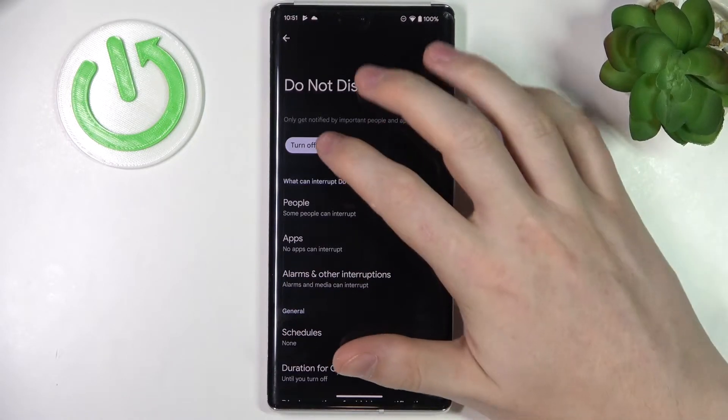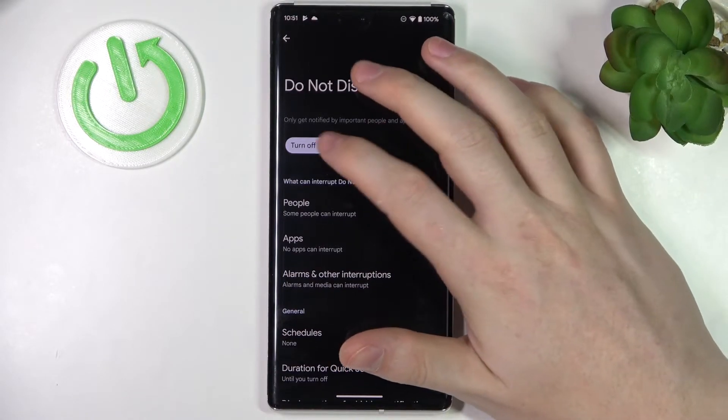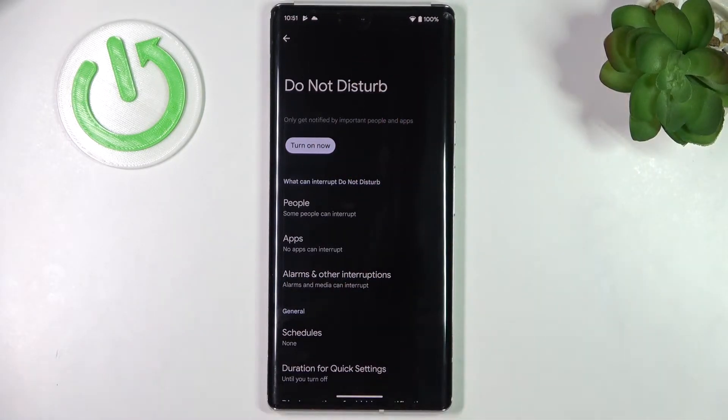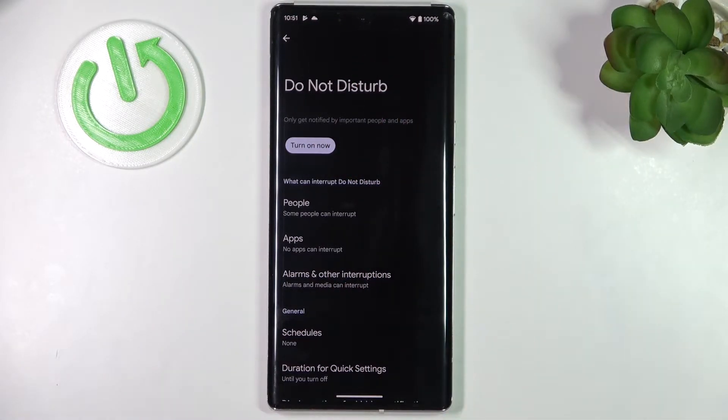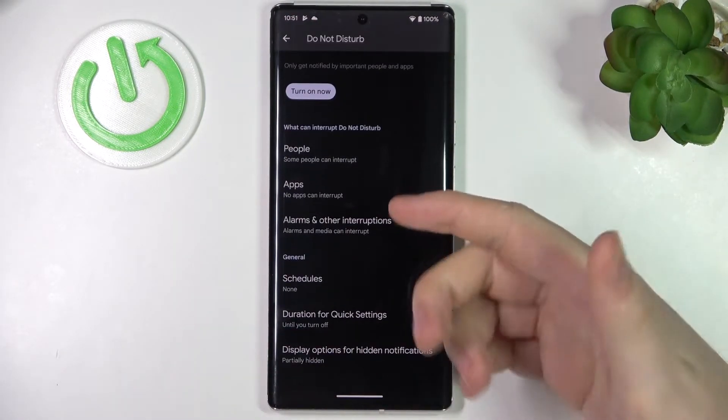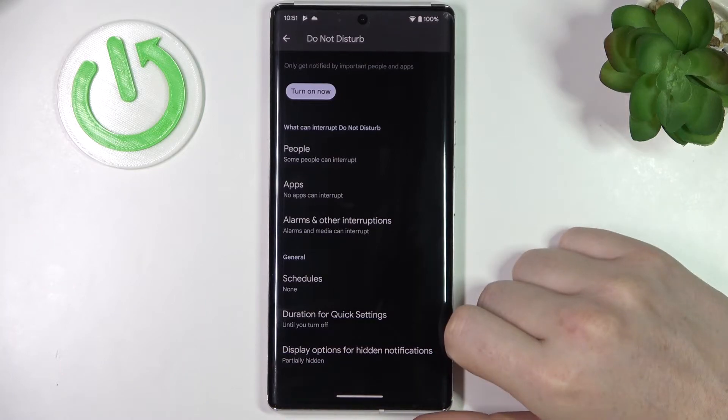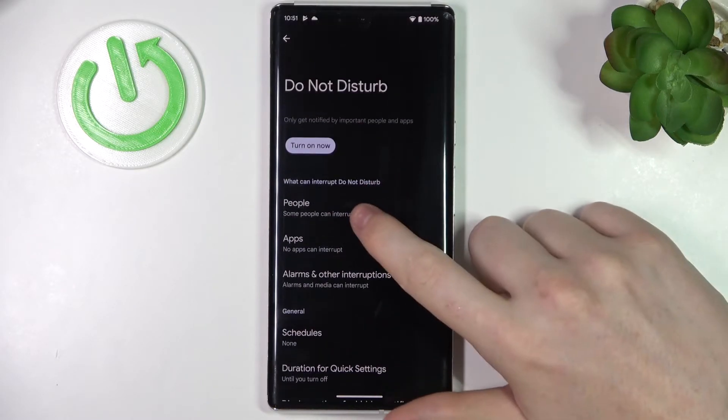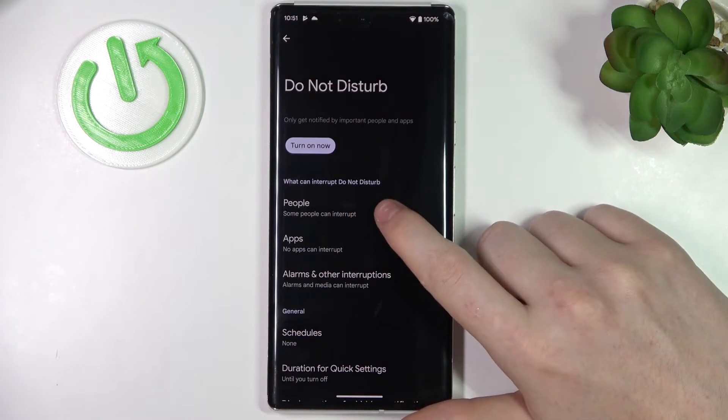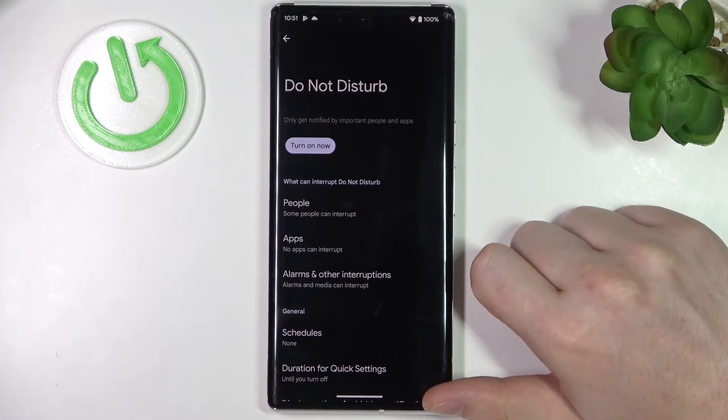Right here you can either disable or enable it and change any of its settings. So the first one is what can interrupt you in Do Not Disturb mode. There's People, Apps, Alarms, and other interruptions.